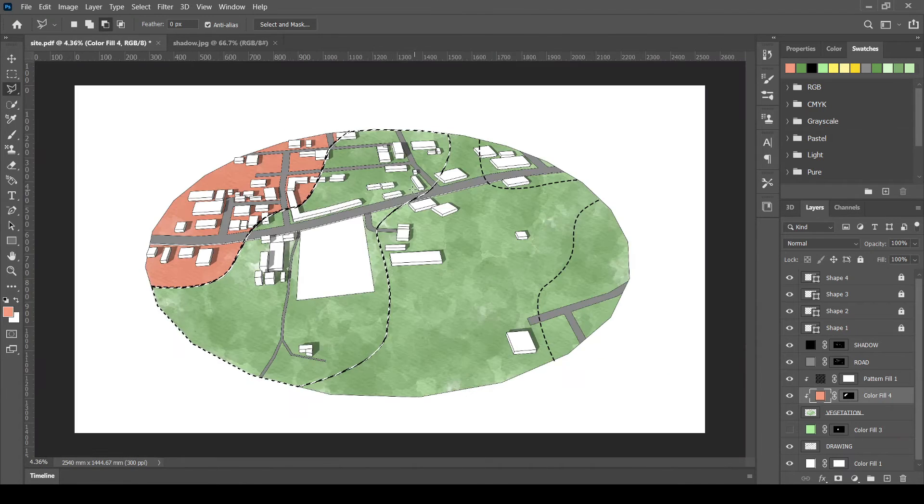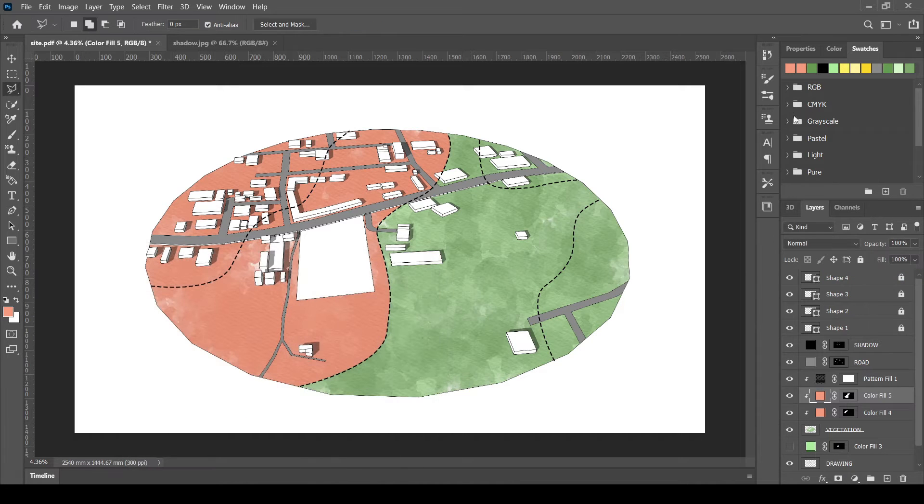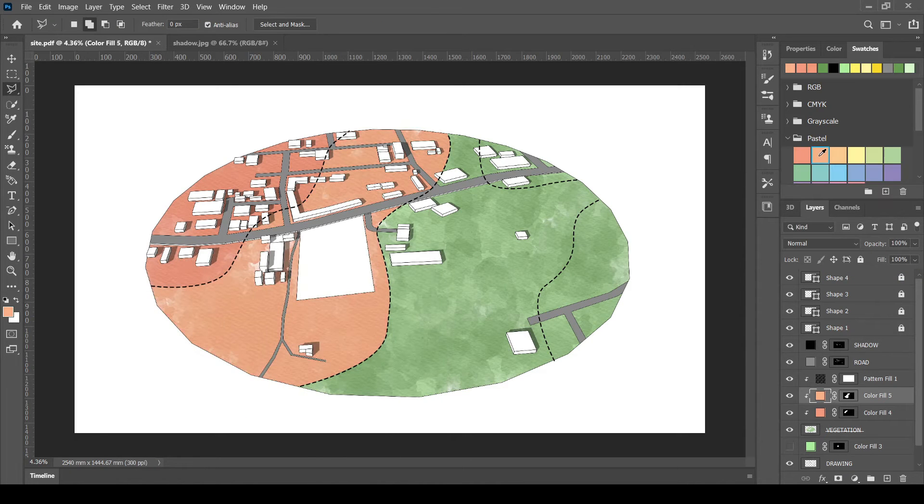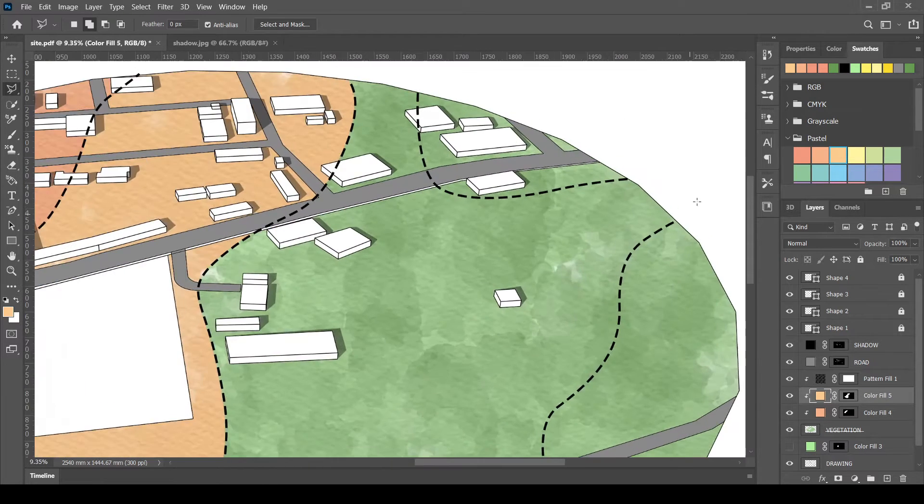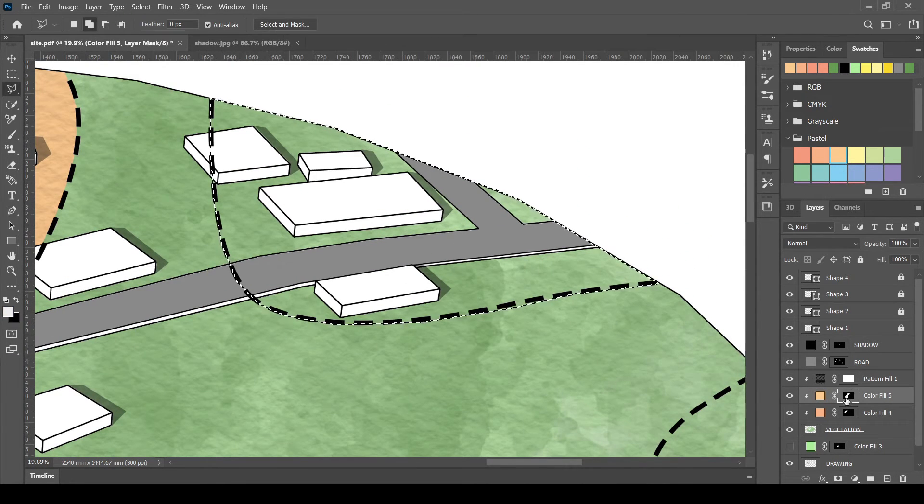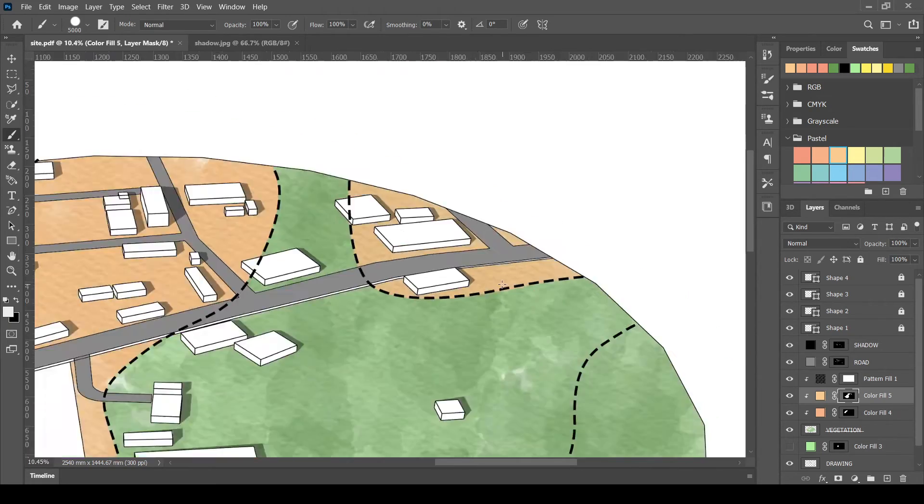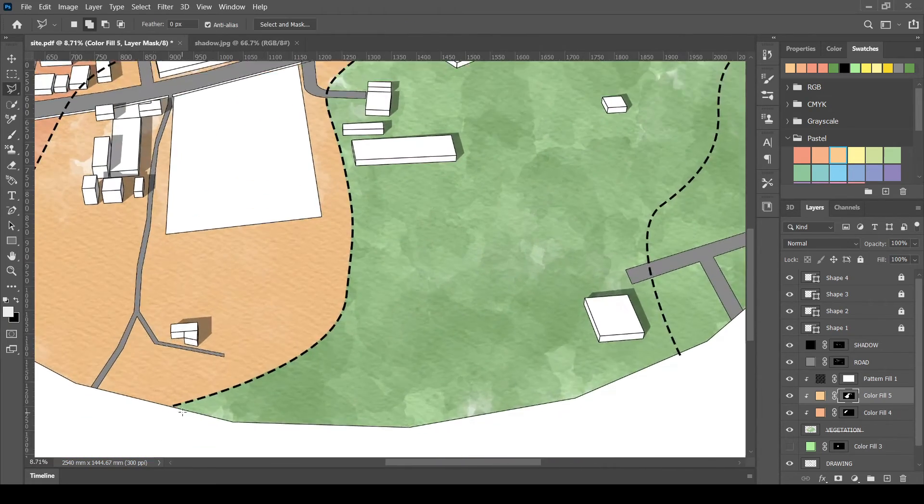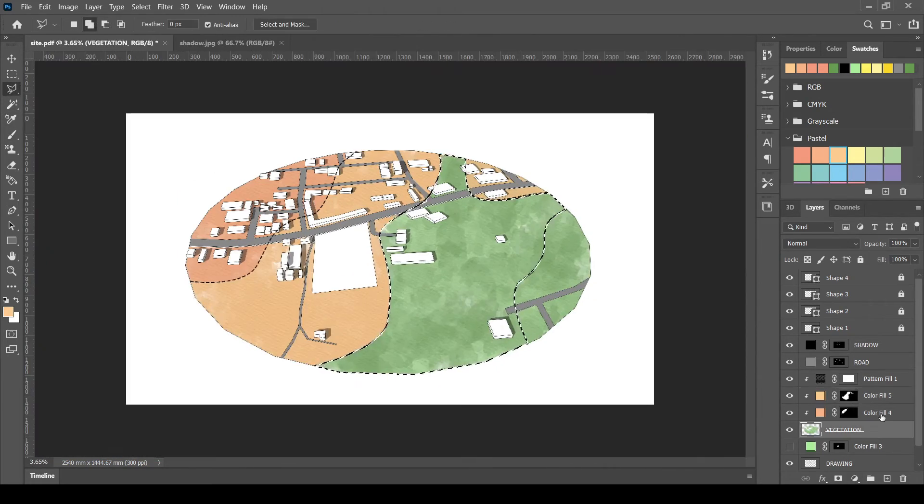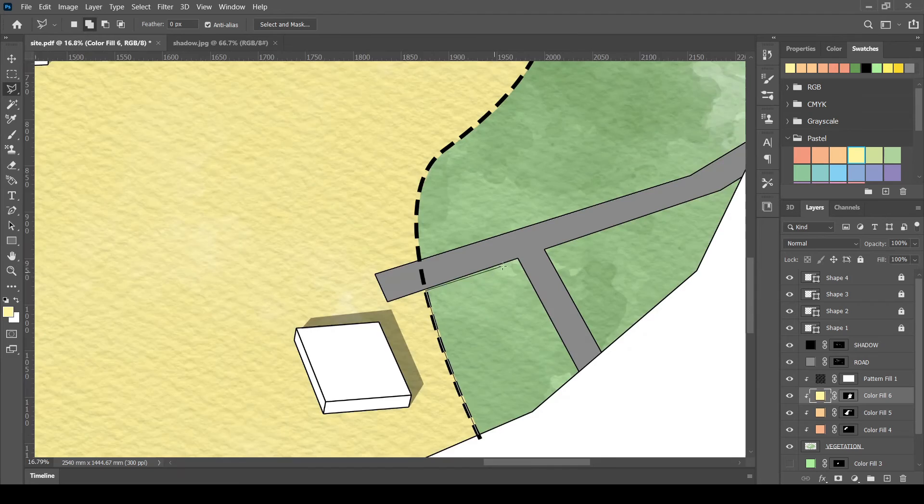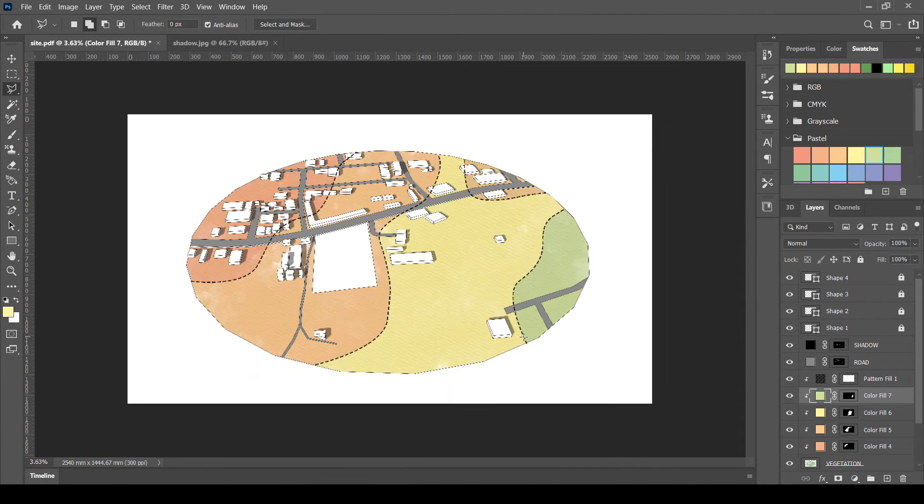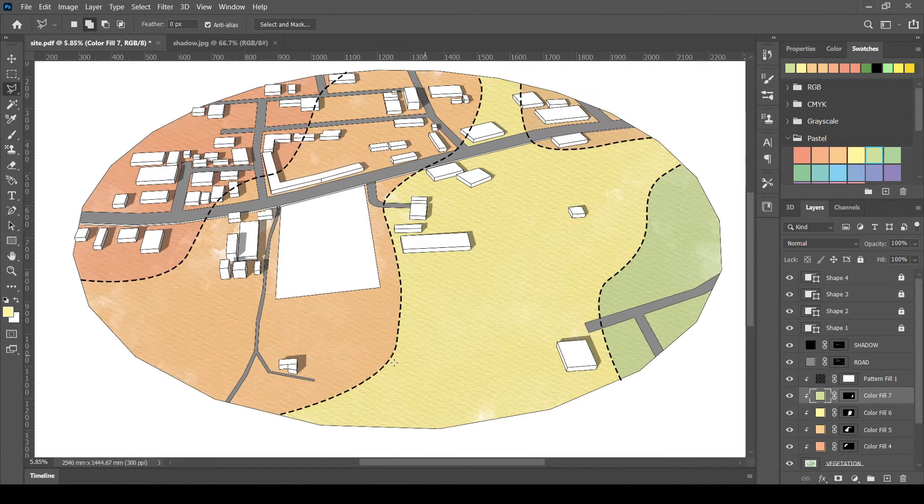Make sure that the color fill layer is below pattern layer. Similarly, selecting the next contour level and filling them with next color level. We can see how the color gradation has come.